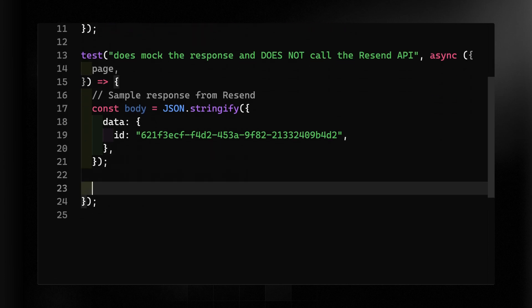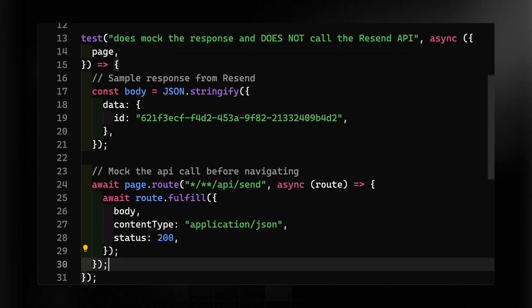So instead of actually hitting the route, what we'll do is we'll mock the API call before navigating. So here I'll use the page.route method where I'll pass in the send endpoint and then we'll define what happens when we hit that route. So here's how it should fulfill. It should return to us that body we already wrote where the content type is application.json and the status is 200.